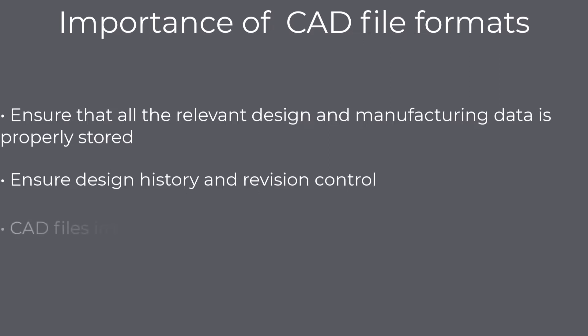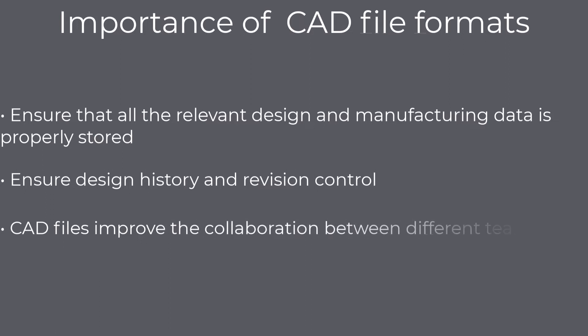CAD files improve the collaboration between different teams. In collaboration with PDM software, CAD files make it easy to exchange data between different team members. Furthermore, with the help of PDM software, team members will always have access to the latest and most up-to-date design files.